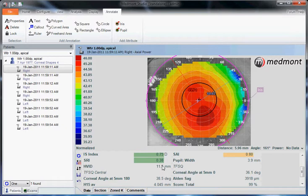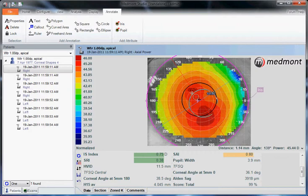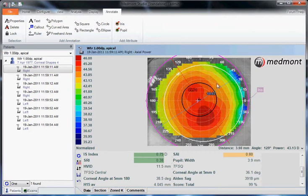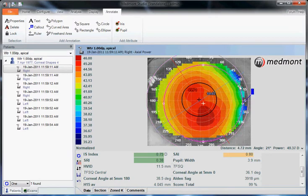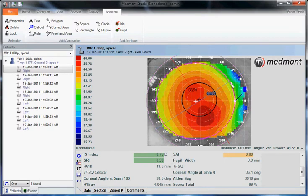So this annotation tab allows us to add anything to the window that we would prefer to show or highlight a particular area of the topography.